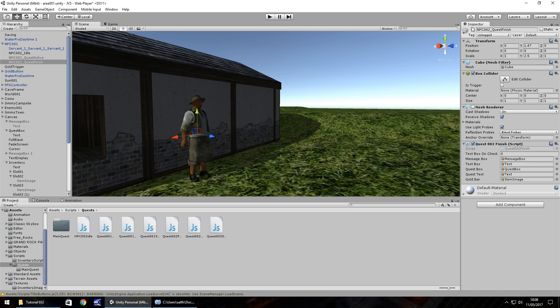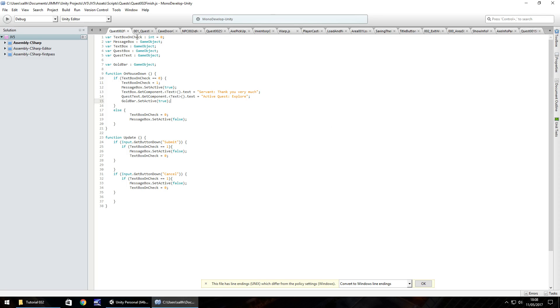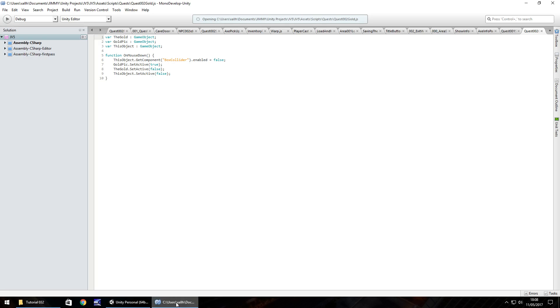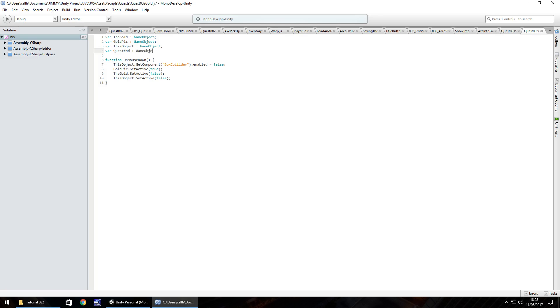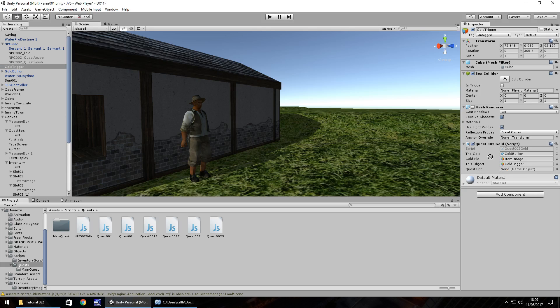So the last thing we need to do to get this quest fully working is on this quest finish, we need that to be inactive, which it is, but then we need it to be active when we pick up the gold bar. So on this gold trigger script, which is quest 002 gold, which is not open. So let's open it. Let's double click here and open. What we need to do is set another variable. So var and let's have quest end as a game object. And then here after the gold dot set active dot false, let's put quest end dot set active true and save. And then you probably guessed it. We just need to set that as a variable over here. So quest finish over there. And I'm going to save my project right there.